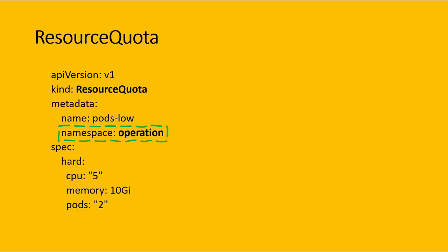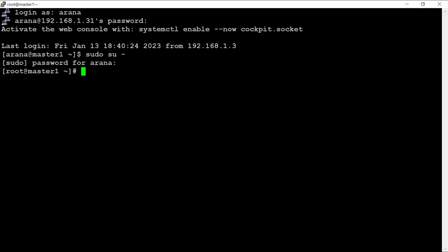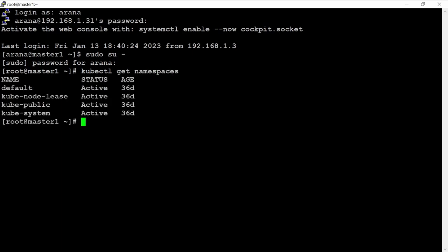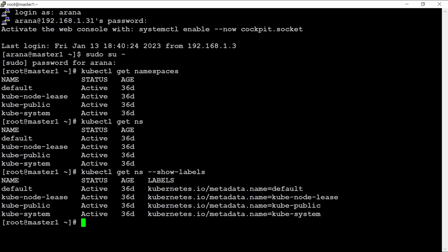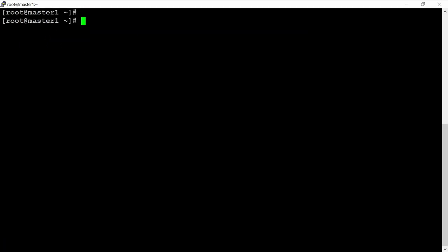Now let's do the practical lab. I have logged into my VM. Running 'kubectl get namespace' shows four namespaces — this is what we discussed in the theory part. We can also see the labels of these namespaces, confirming that the same names and labels are present.